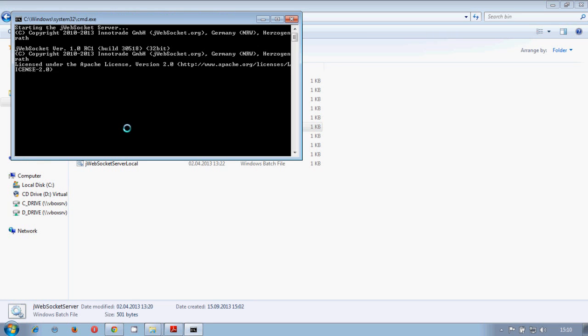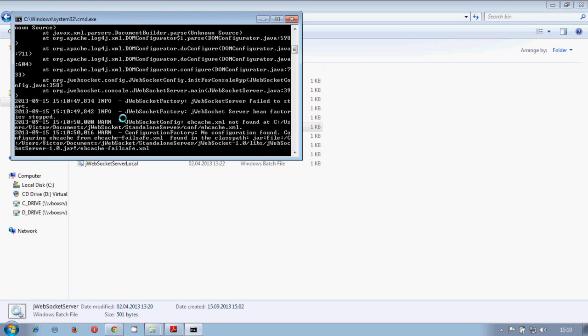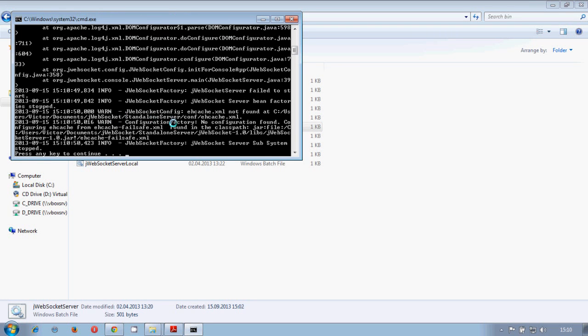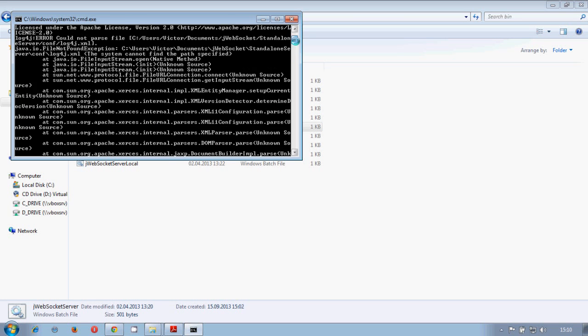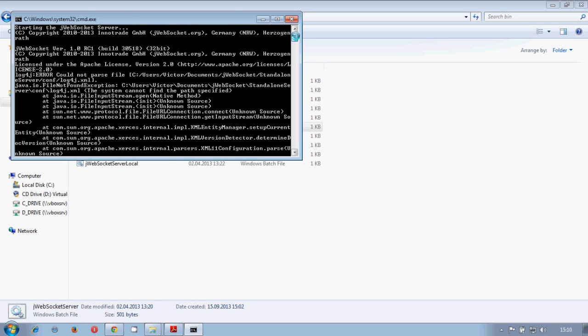When we have this error, it's because our jWebSocket home variable is not installed. It's good that we face this error together. What is the problem here? Our jWebSocket home is not working, so it doesn't find the configuration folder.